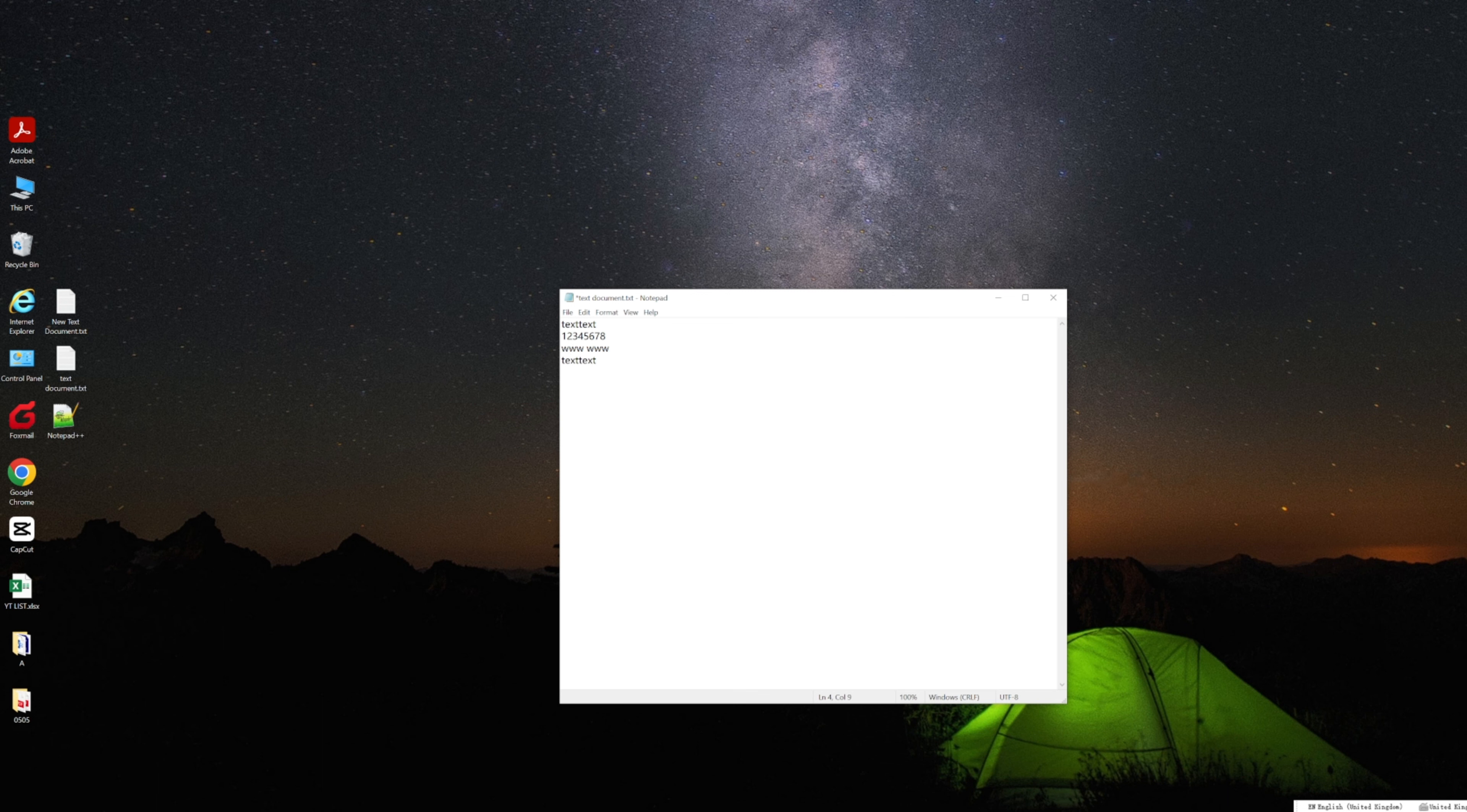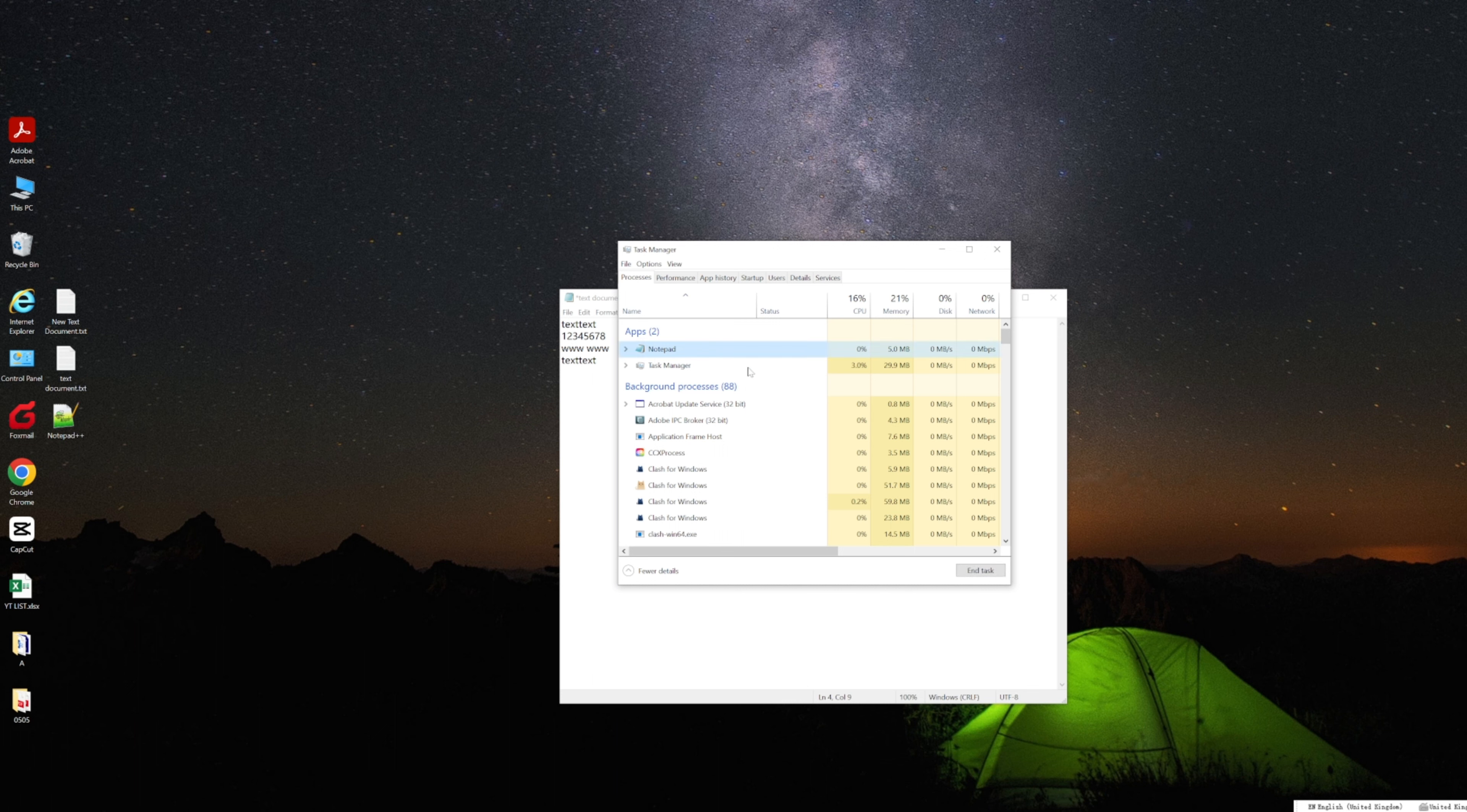Imagine you've been working on an important document in Notepad, but experienced a system crash without saving.